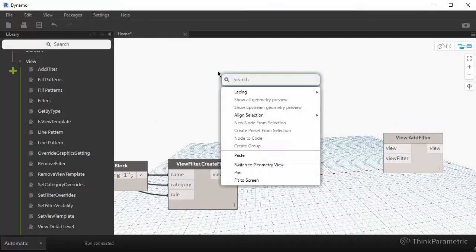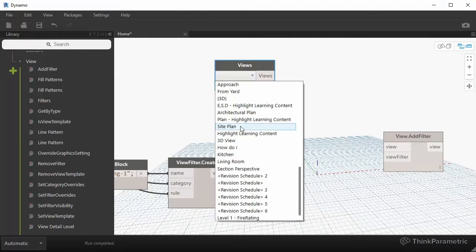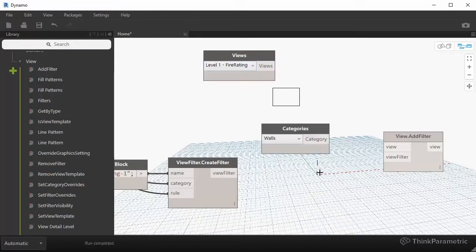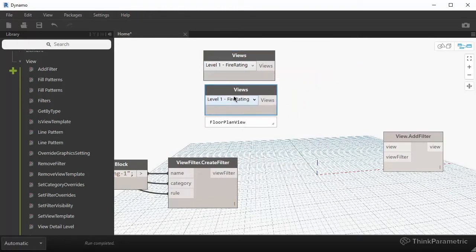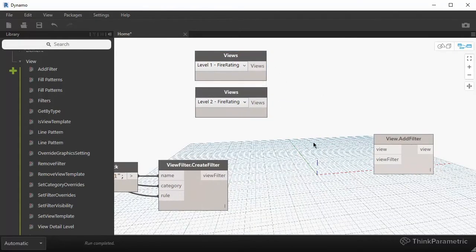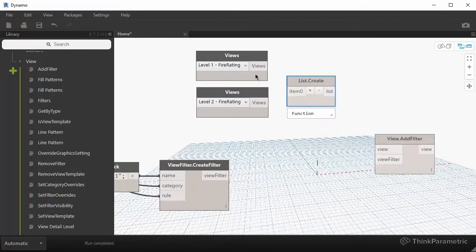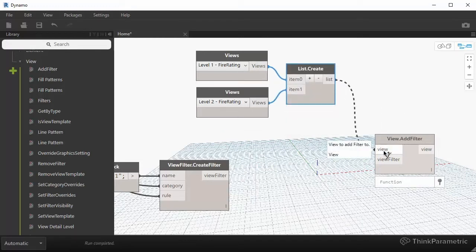The easiest way — and if you only have one or two views, I would probably recommend this — is to search for a node called Views. This dropdown will be populated with all of the views in the project, and you can literally just select one, then copy-paste and select the second one. If you're applying those view filters to a single view or two views, this probably makes sense because you can just create and combine them together into a list, and use that list as an input into your view filters.